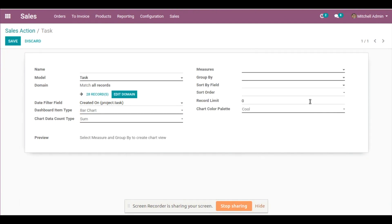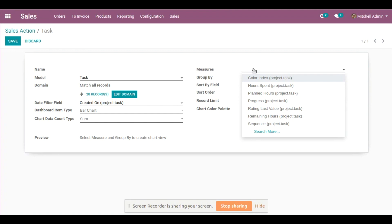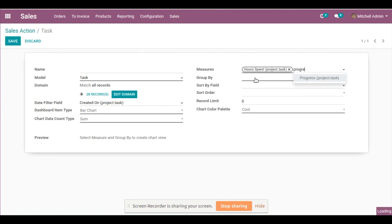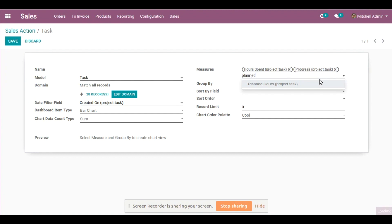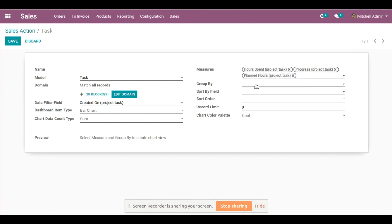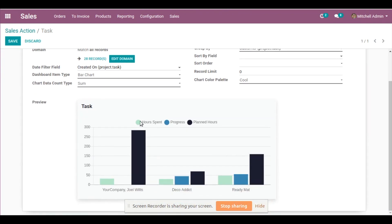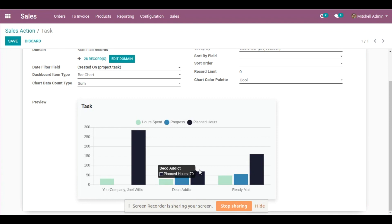As you can see, the UI configurations have disappeared and you have new fields to fill in. Measures is basically what measures you want your bar chart in — for example, I want to see the hours spent on tasks, the progress of those tasks, and the planned hours decided initially for the tasks. I'm going to group it by Customers. As soon as you fill in both Measures and Group By, you will see the preview of your bar chart. The light blue shows hours spent, the blue shows progress, and the dark blue shows planned hours for each client.